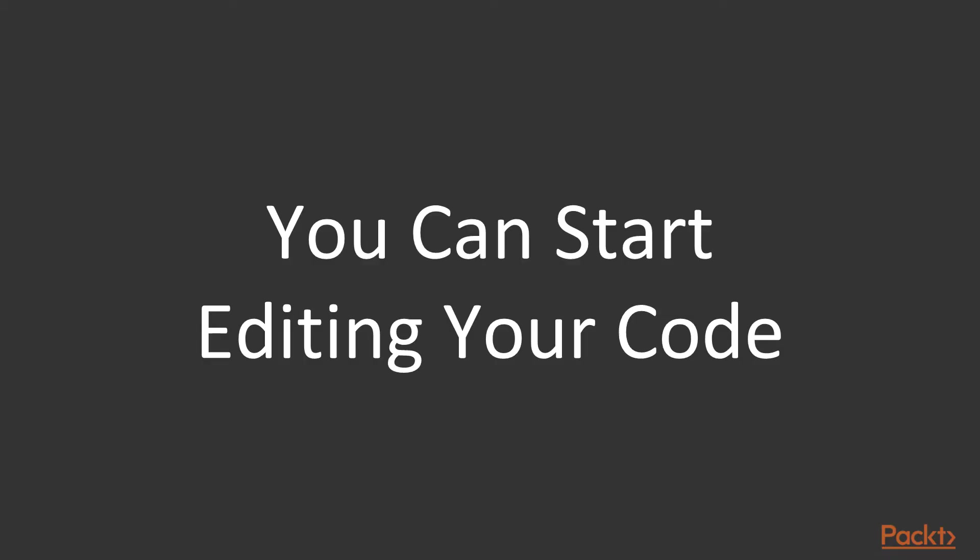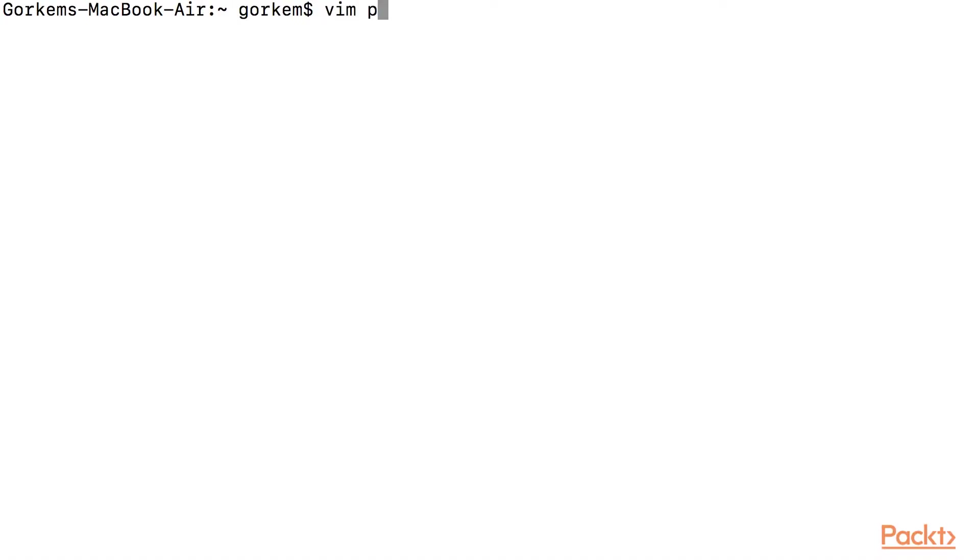Now you can start editing your own code. To open a new file, we type Vim filename.